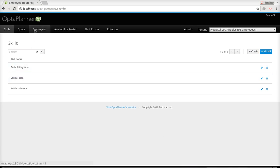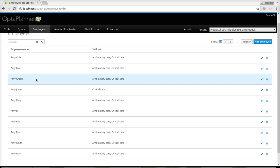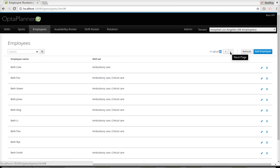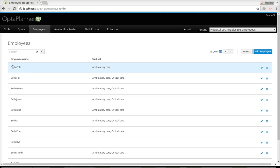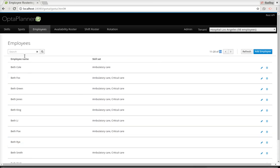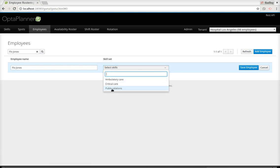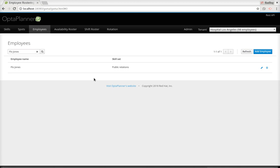Let's take a look at the employees. We have 98 employees, all named Amy on the first page but with different last names — this is generated data. Depending on the employee, they have different skills. For example, BetCall has ambulatory care, others might have both skills, and BetRai has none. Let's look for Flo Jones — he has no skills. We're going to assign him the new public relations skill we just created, so he's the only one who has that skill right now.